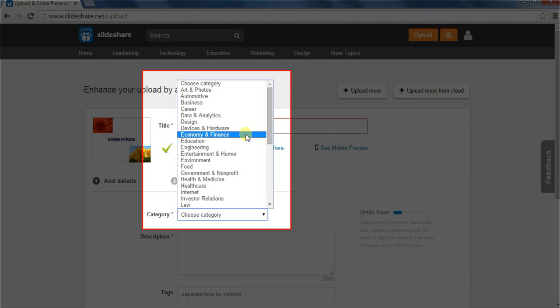Categorizing makes it easy for others to find your presentation on SlideShare. For now, let us select education.